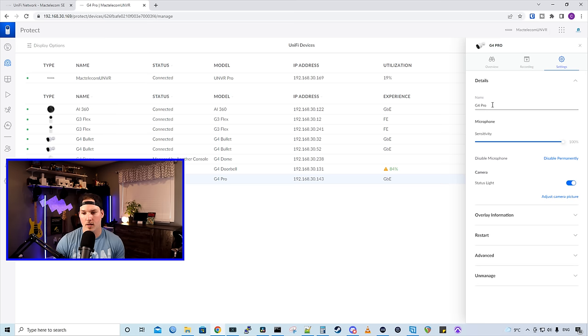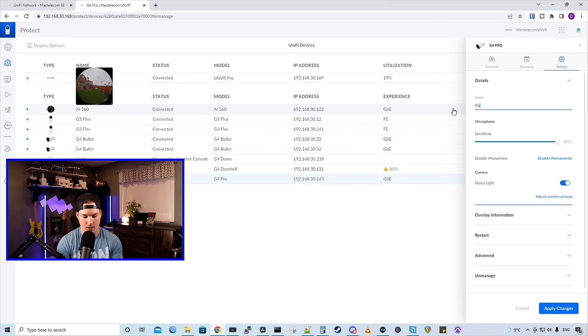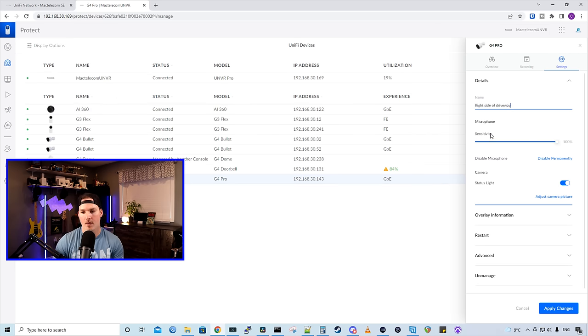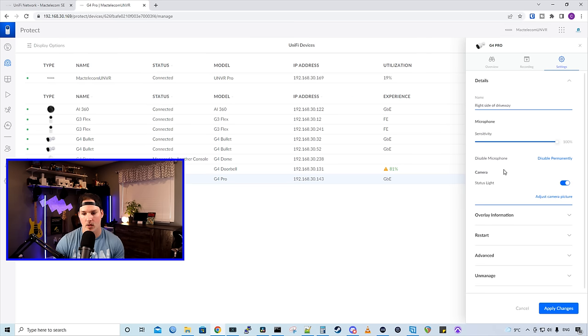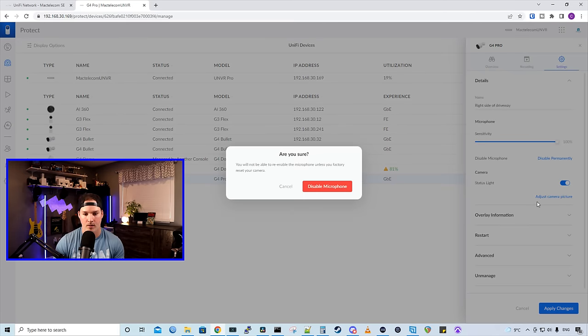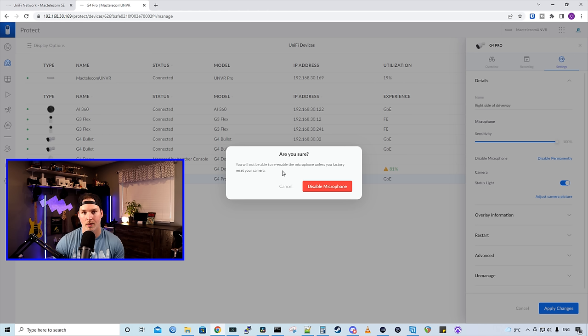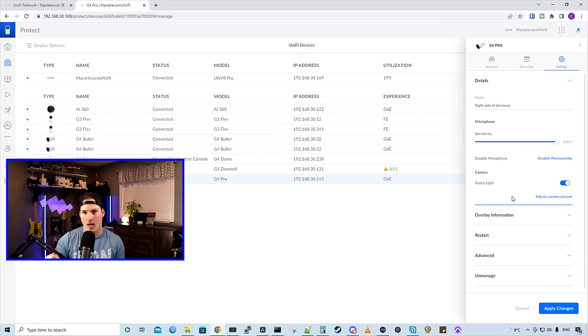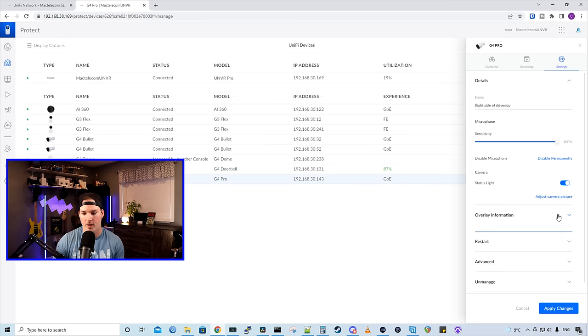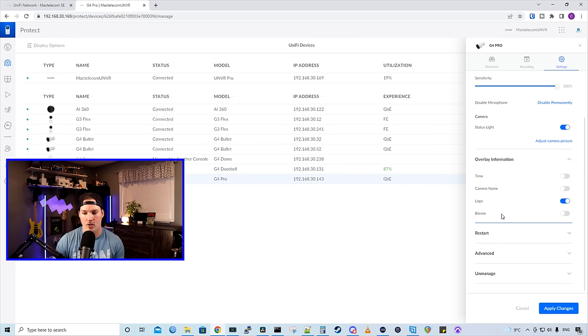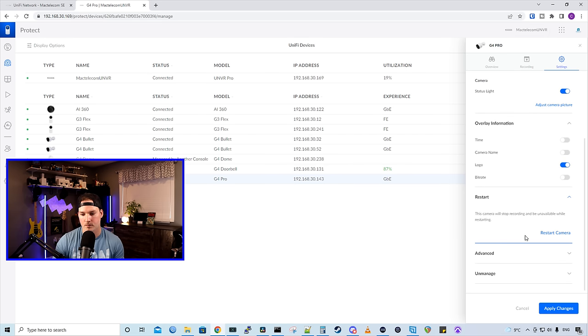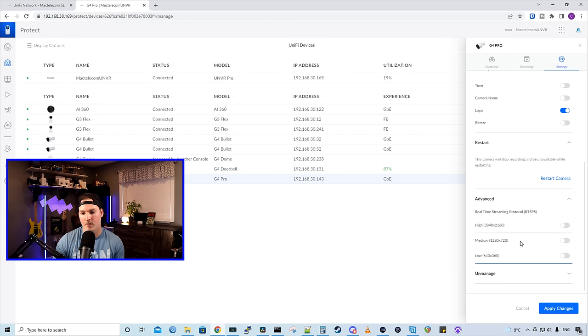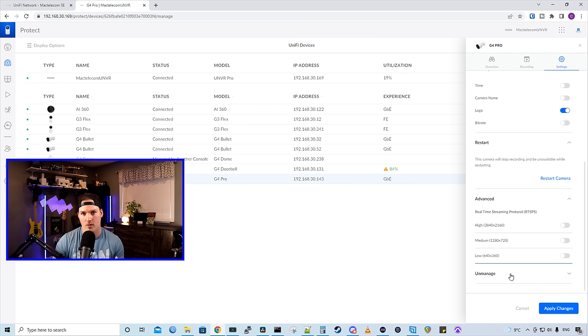Next up, we have some settings so we could give our G4 Pro a name. I'm going to call this right side of driveway. And then we have our microphone sensitivity. Again, depending on your state laws, you might have to disable this microphone. And to do that, you could disable permanently. If you do disable it permanently, though, you will not be able to re-enable the microphone unless you factory default it. For the G4 Pro, it has a status light. So it does a blue LED ring around it when it detects motion. So you could turn that on or off. And then we have our overlay information. So it will show the time, the camera name, the ubiquity logo, or the bit rate. We could also restart the camera. And then if we wanted to look at some RTSP streams, we could do that as well. And we could unmanage the camera from the console completely.